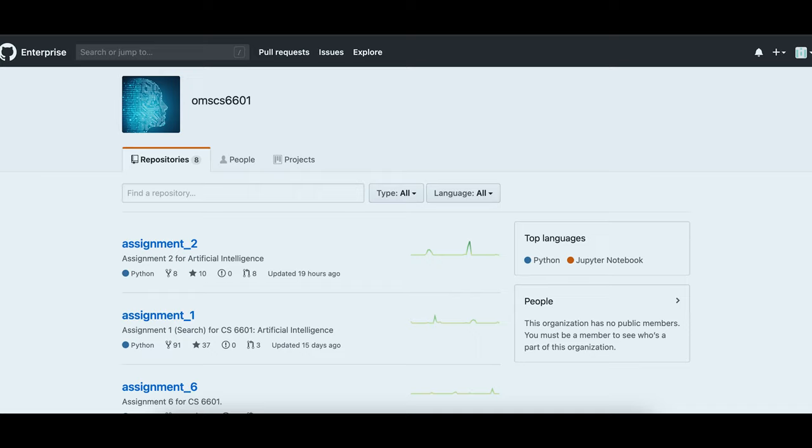I'm going to break down each assignment briefly and walk through the whole course chronologically. If you're interested in checking out any of these assignments, you can always check them out on the course GitHub. You don't need to be enrolled or registered in the class to see them, but you do need a Georgia Tech GitHub login. I'll provide a link in the description.